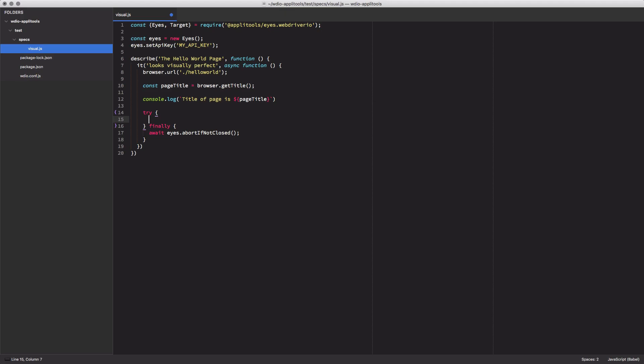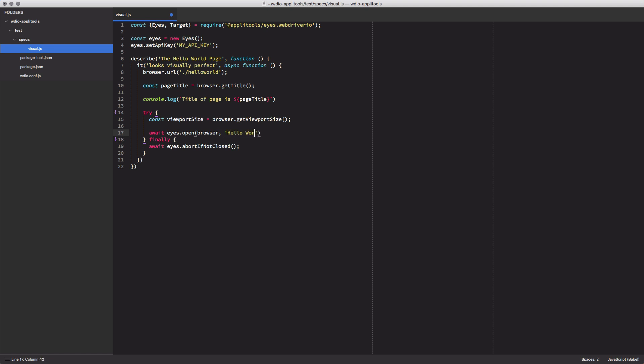Inside the try block, we'll start things off by getting the viewport size. This value will be passed to eyes in just a second. After that line, we'll open up a new eyes test case by calling eyes.open. Inside the call, we'll pass in the following values: the browser instance we're using, the title of our application, the name we want to use for our test, and the viewport size we're running at.